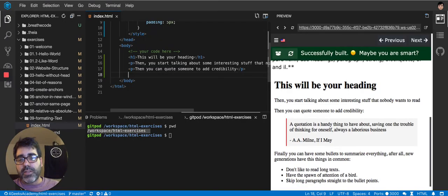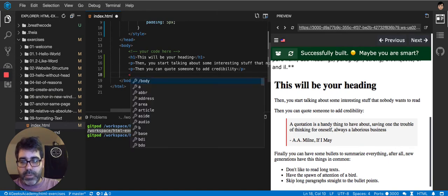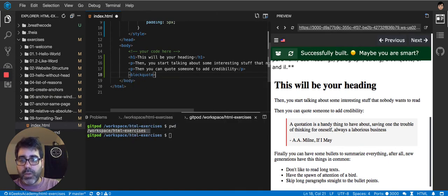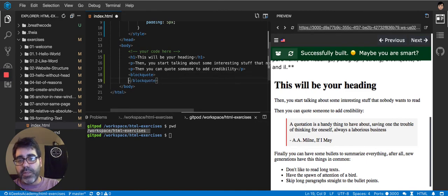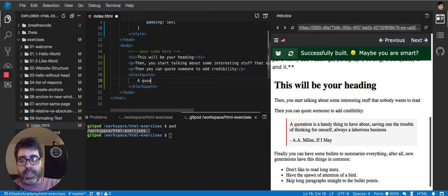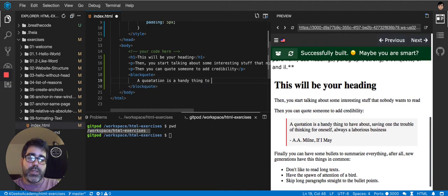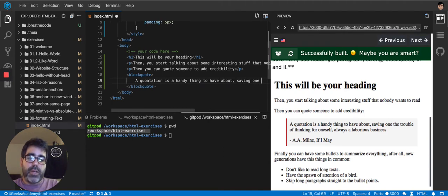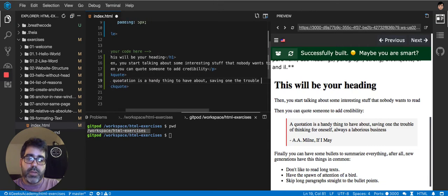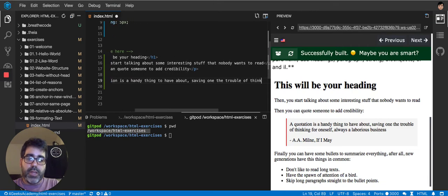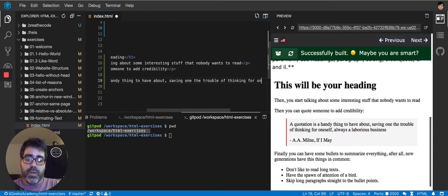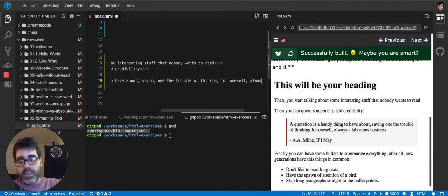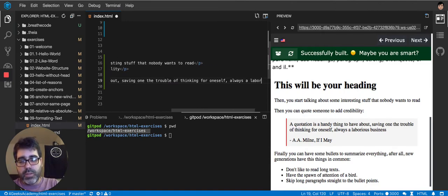But going back to the exercises, basically we put the blockquote, then we close it. And then we put inside a quotation, is a handy thing to have about saving one the trouble of thinking for oneself, always a laborious business.